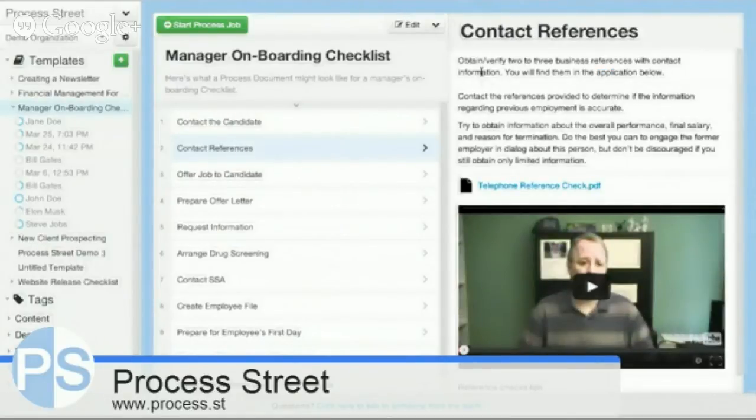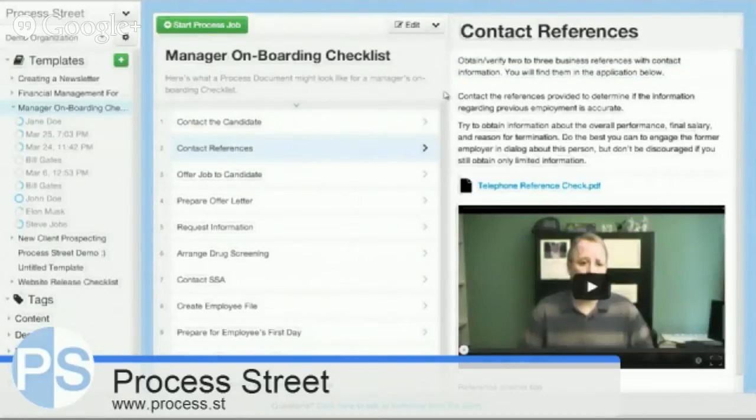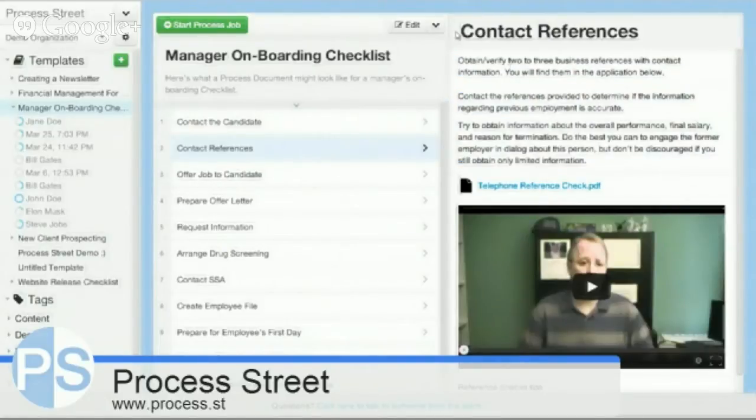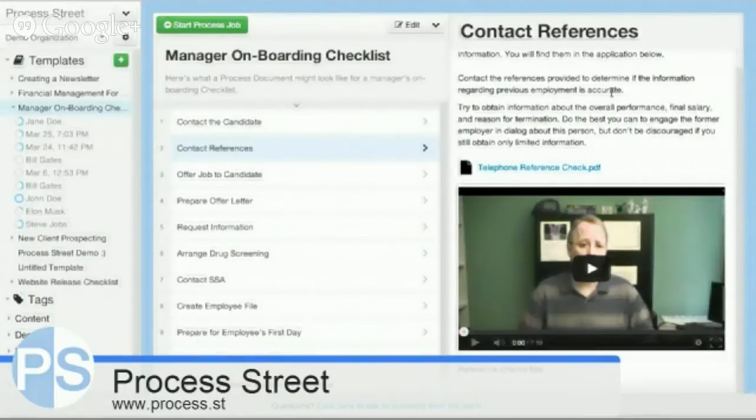For example, here we have an example of onboarding a new employee. You can see that I have the text required to complete this task, contact the references, and I have a reference check form that can be downloaded and filled out.